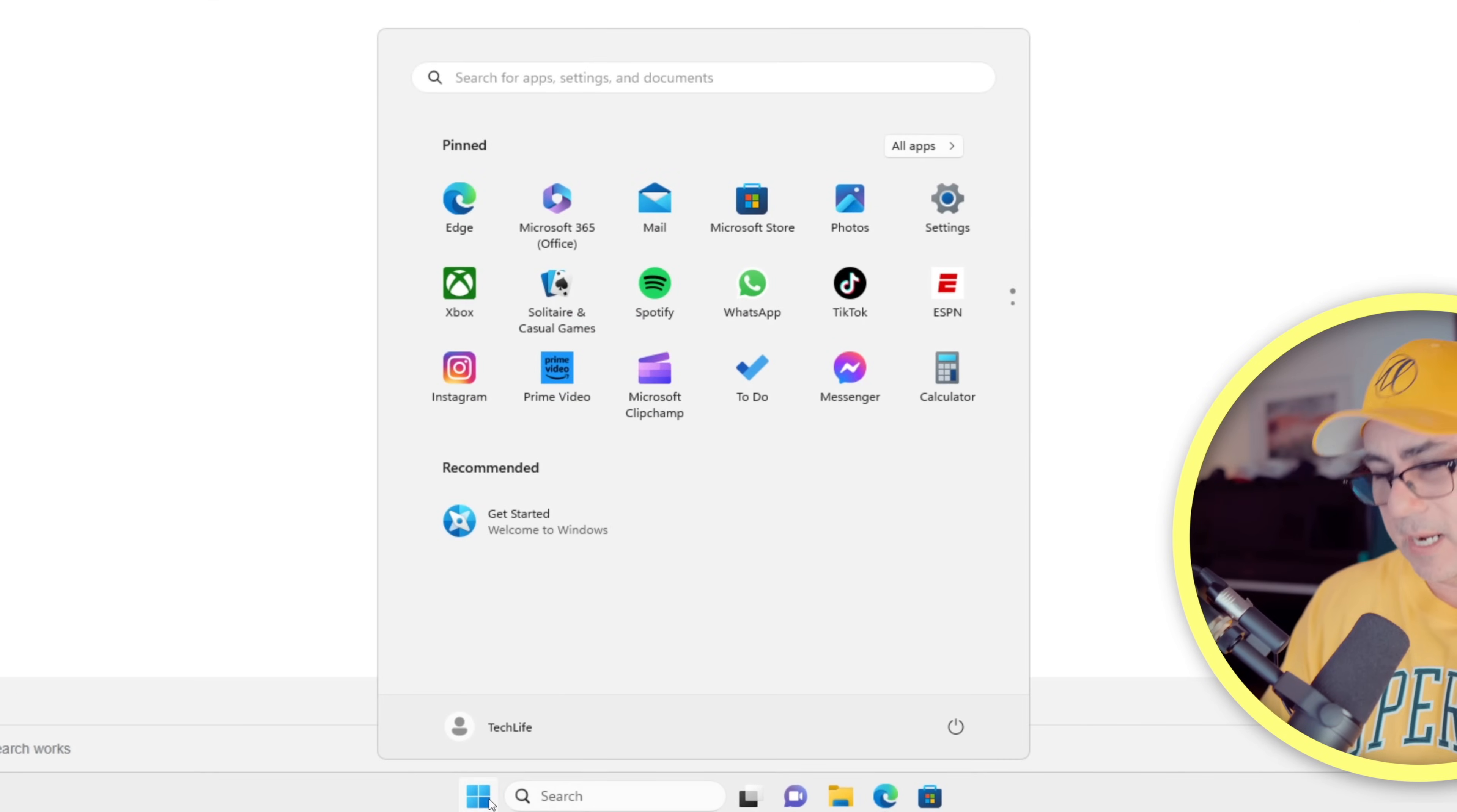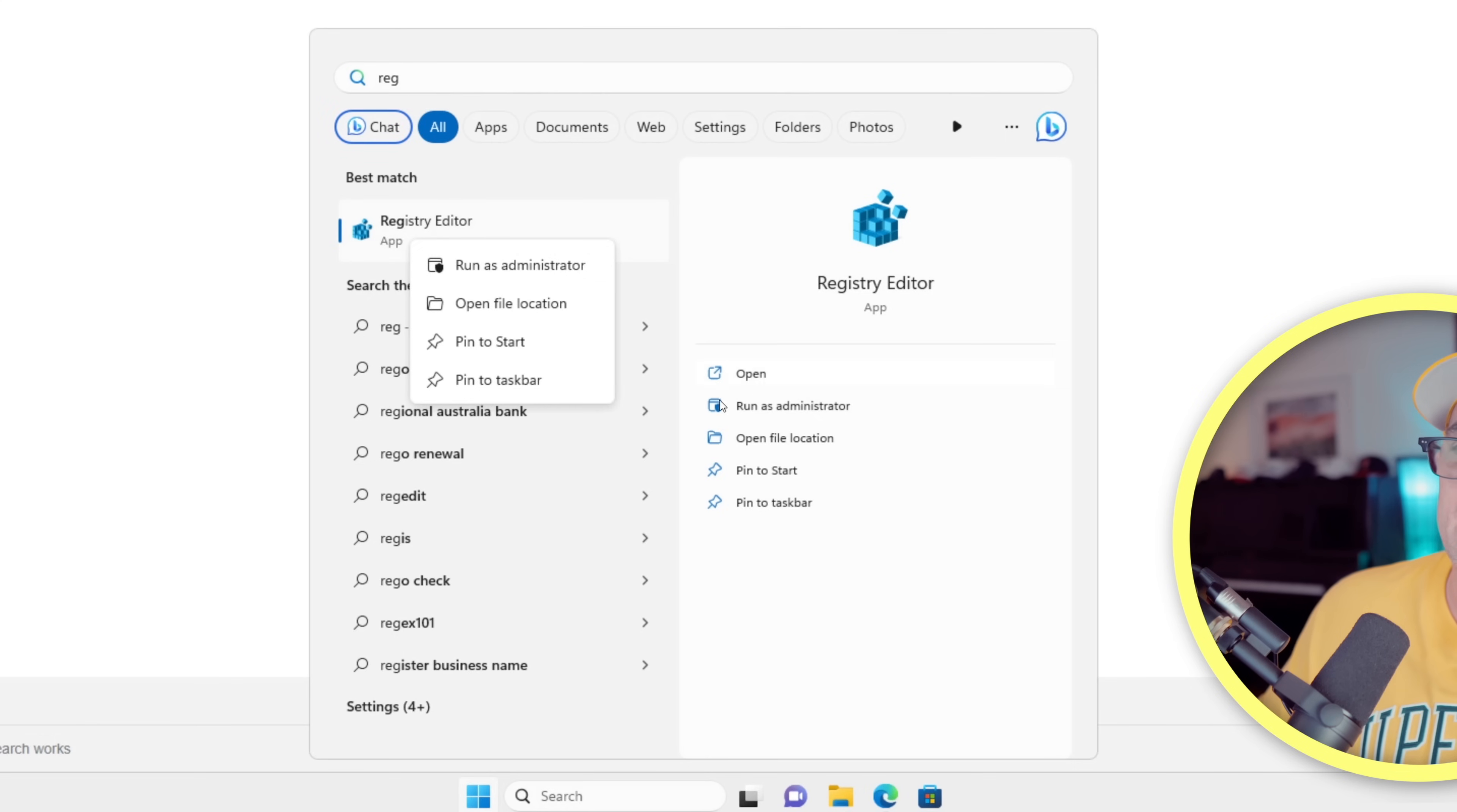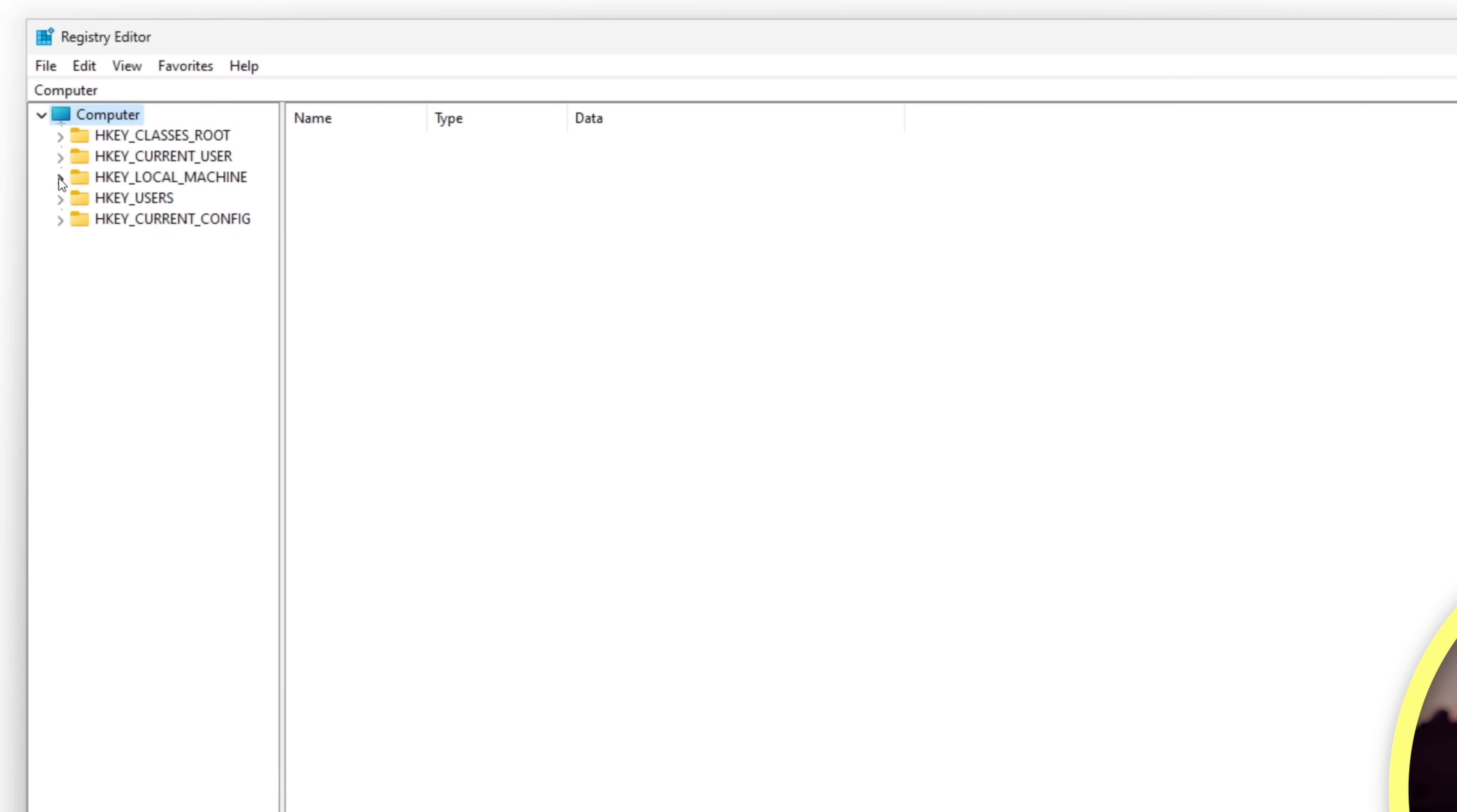So to open the registry, we're going to click Start, type in 'reg.' There's the Registry Editor, but we do need to launch this as an administrator. So I'm going to right-click on it, choose Run as Administrator. Okay, that pops up the Registry Editor.